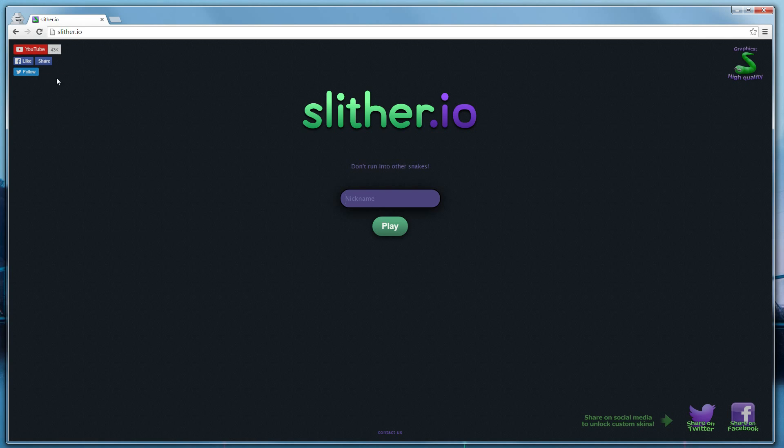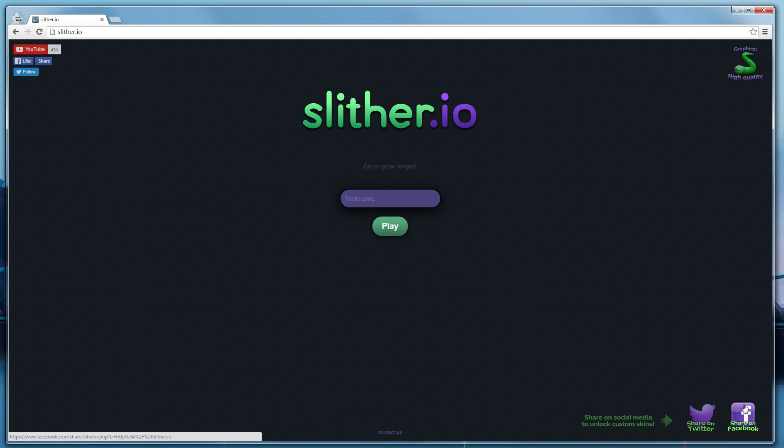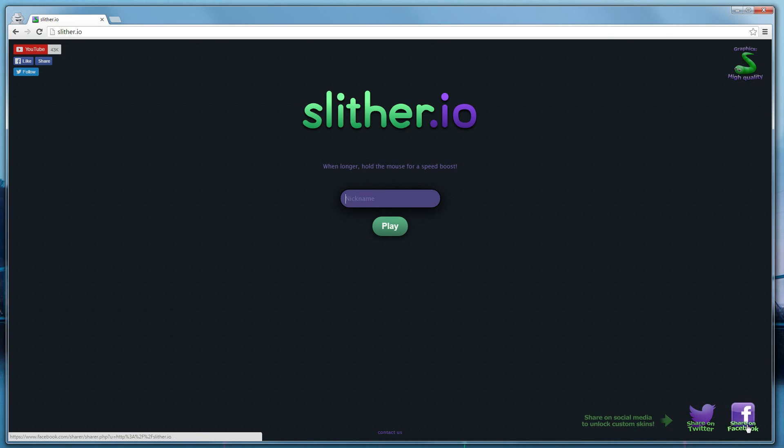These options are totally separate from these other options down here, which are also dealing with social media. It says right next to these icons, Share on Social Media to Unlock Custom Skins. You have to use these two buttons in order to get the skins.